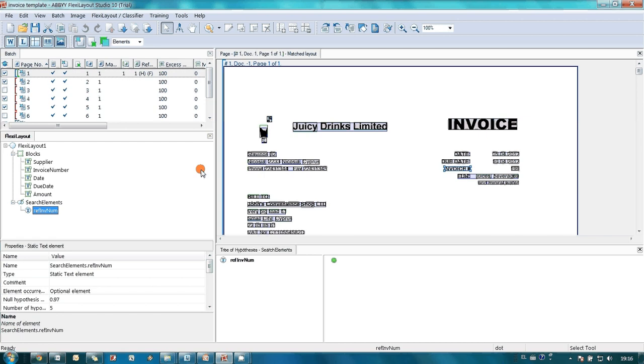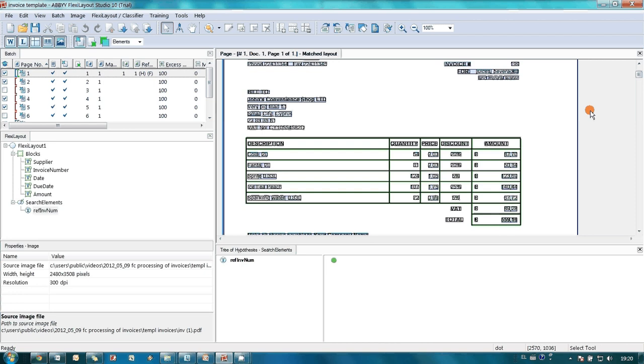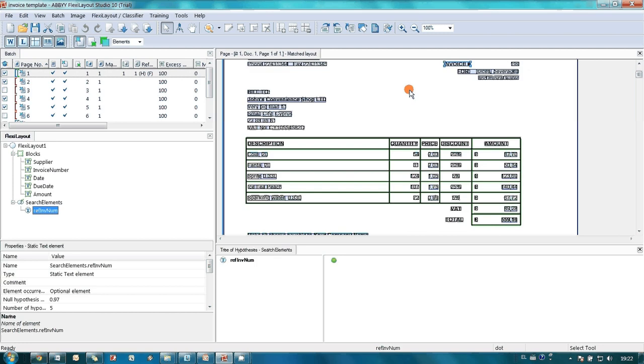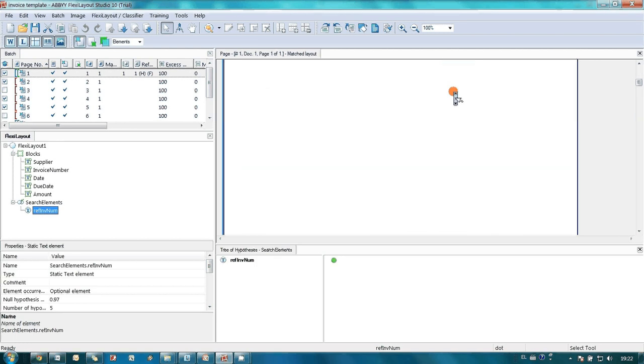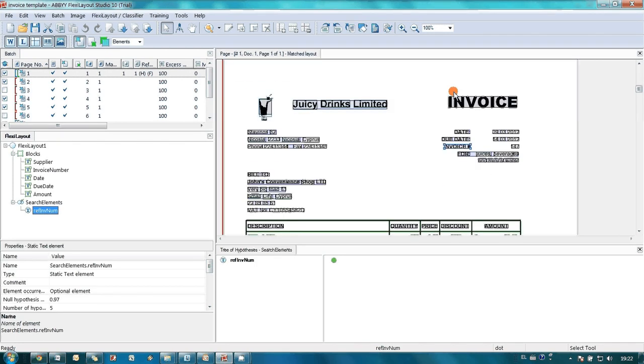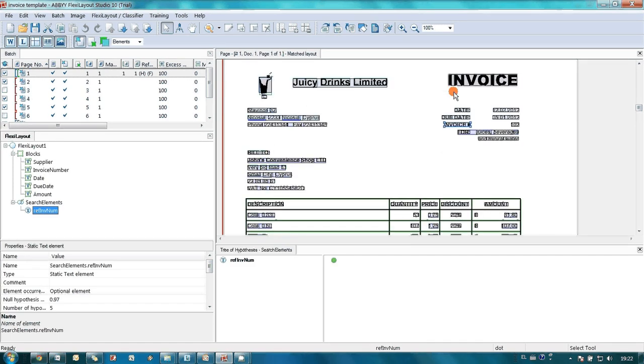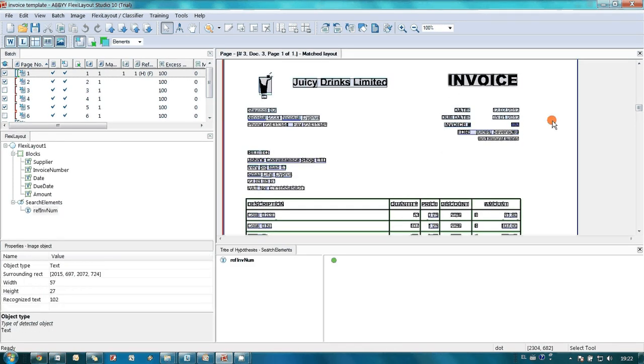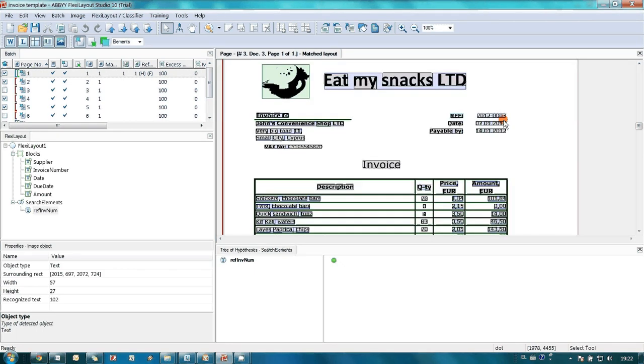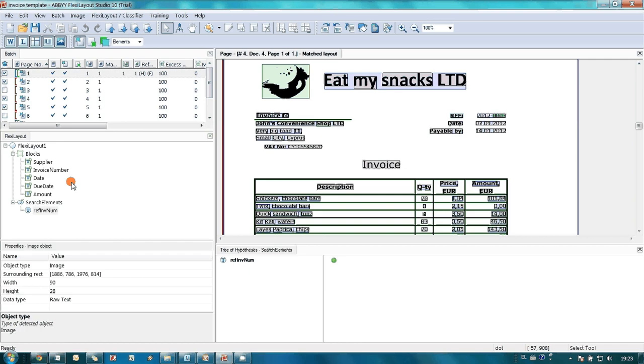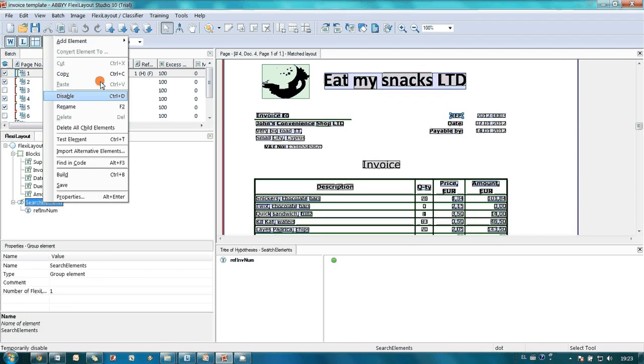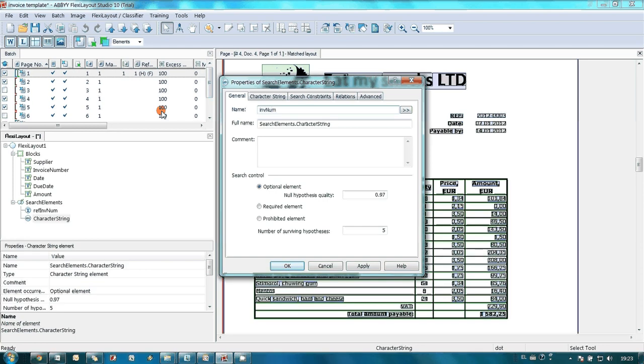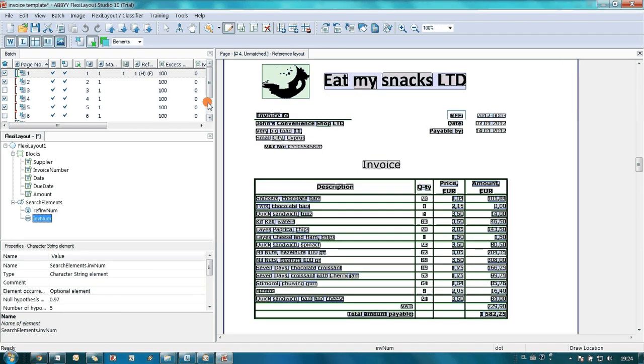Having first reference element ready, John decided to create an element for capturing the invoice number. Invoice number was not a static text as its caption and therefore another type of element was needed. John looked at how his suppliers were numbering invoices. Numbers as well as middle dashes were used. So it was necessary to use character string element to capture these values.